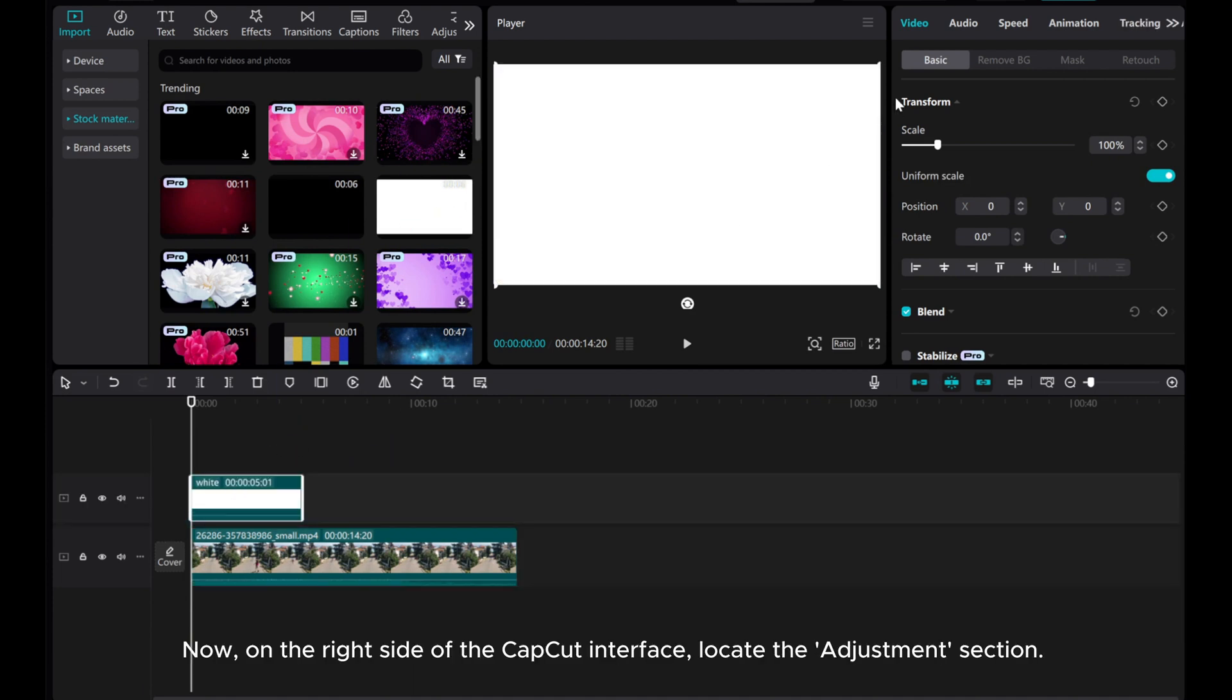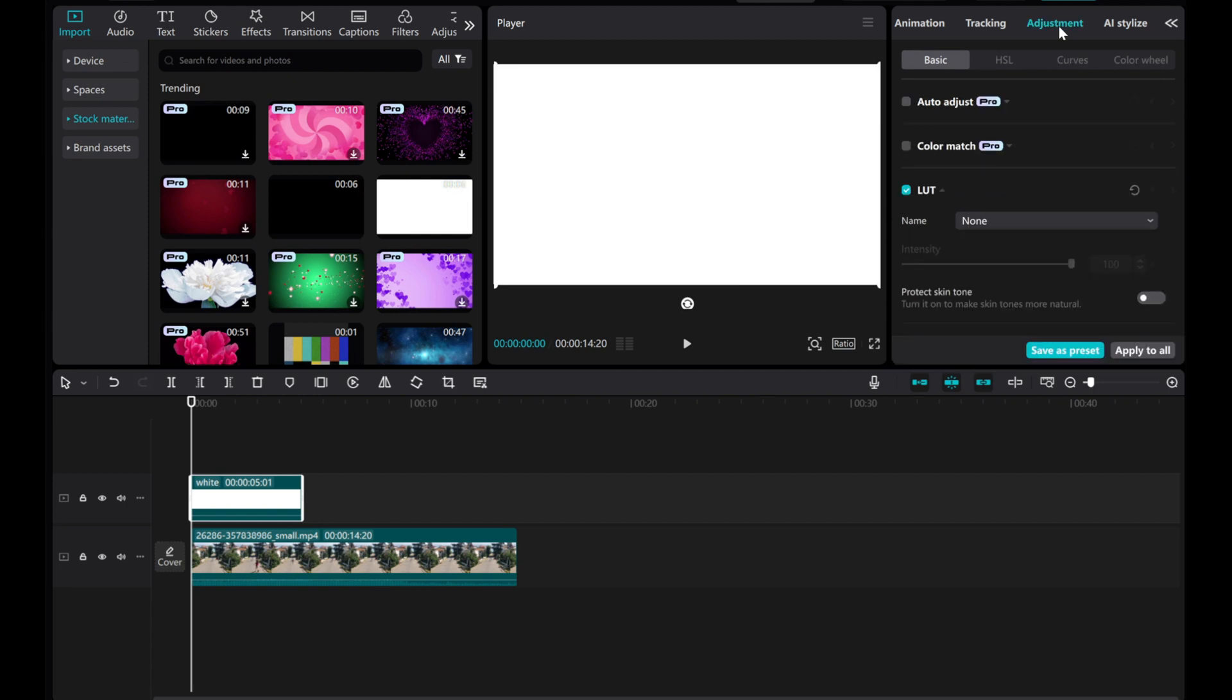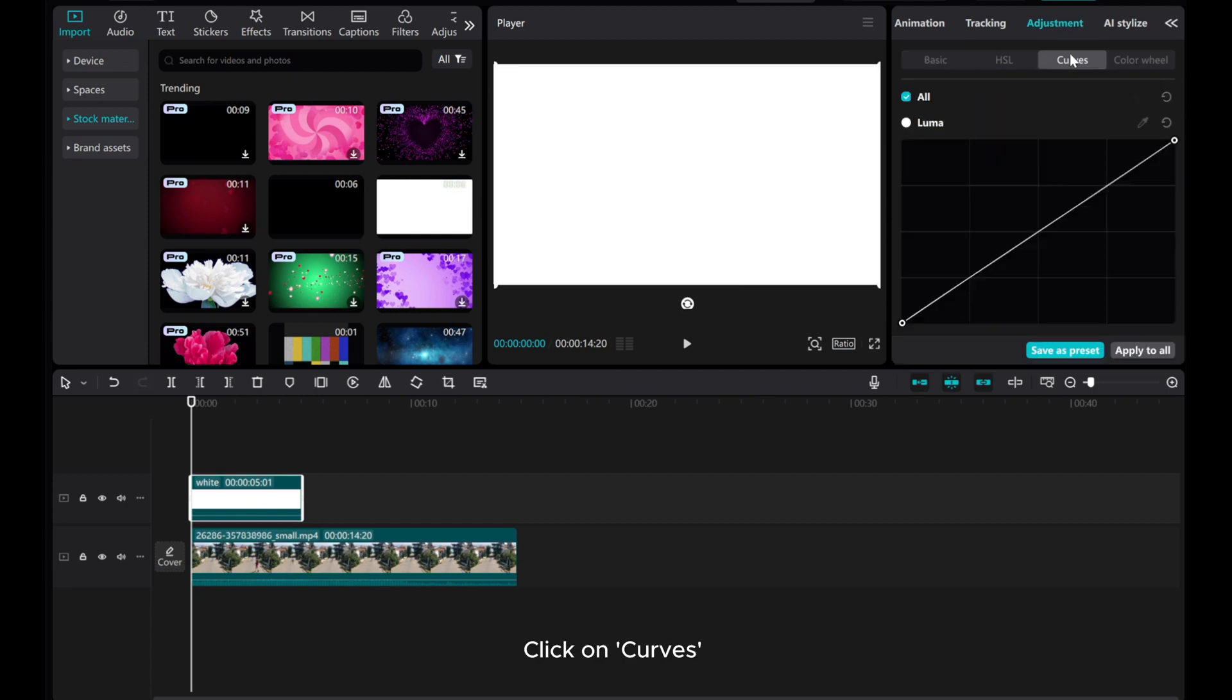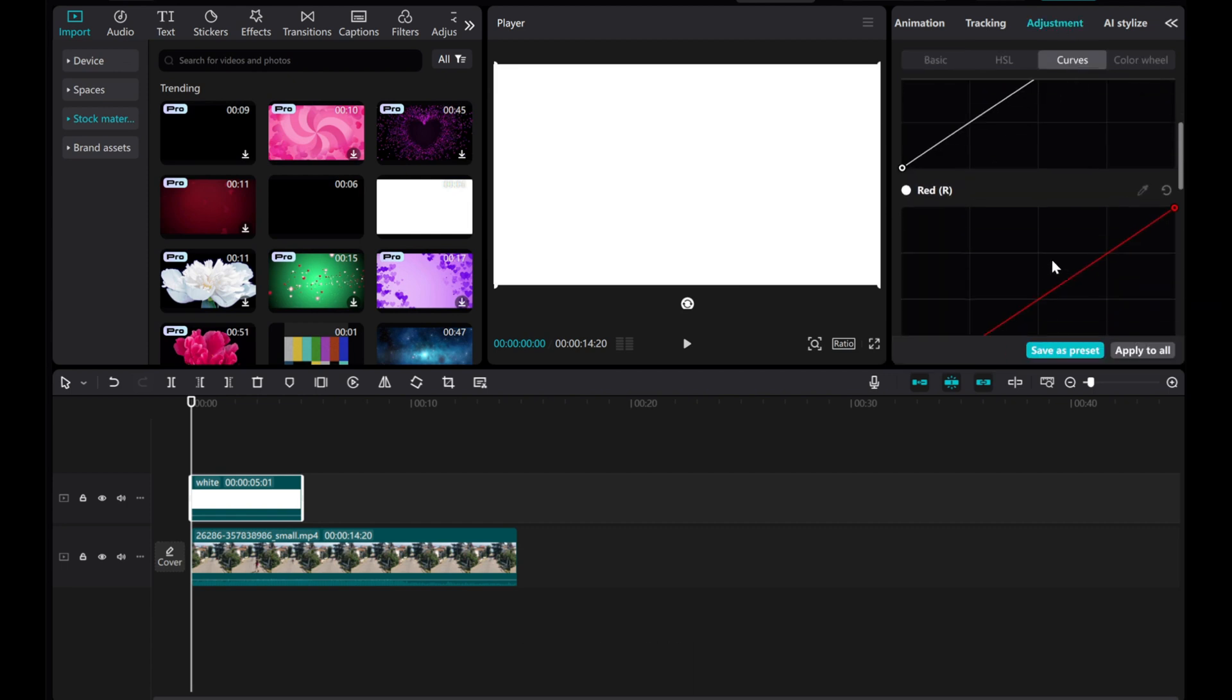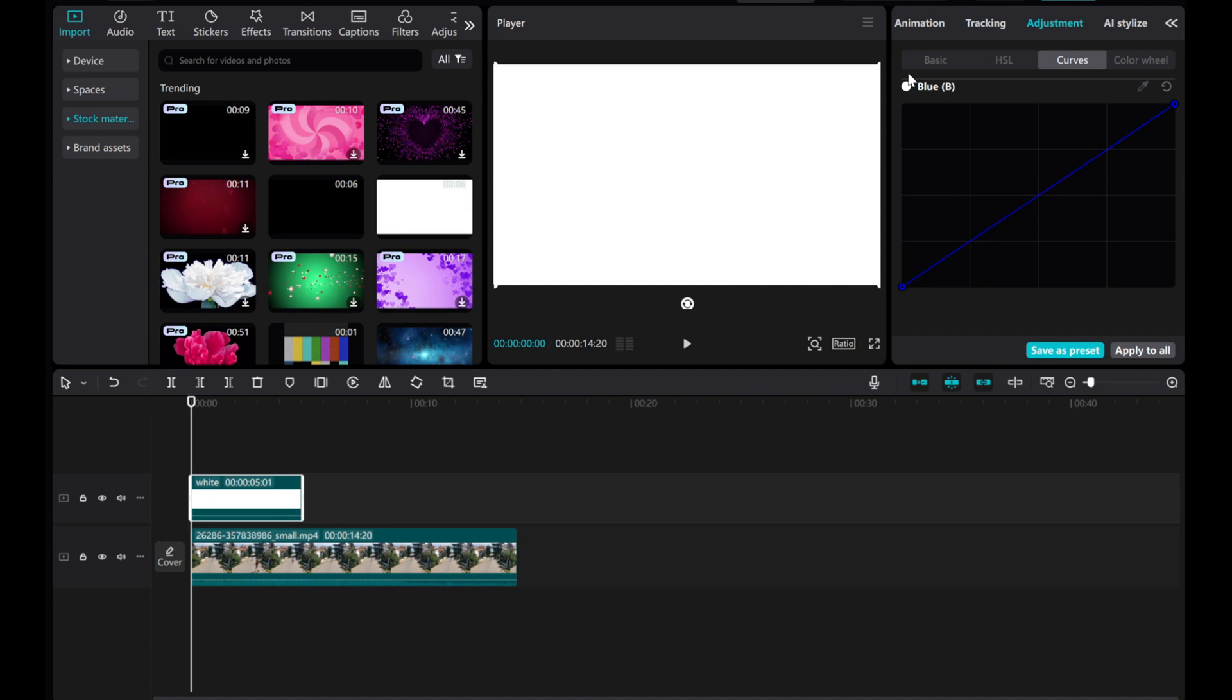Now, on the right side of the CapCut interface, locate the Adjustment section. Click on Curves and adjust the white background to a blue color.